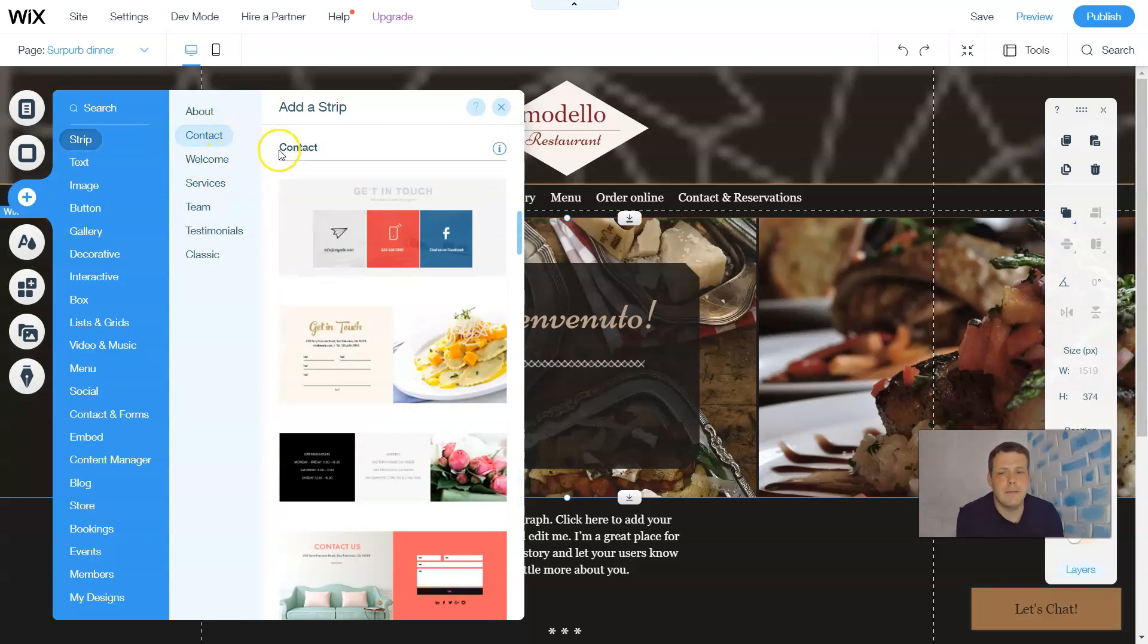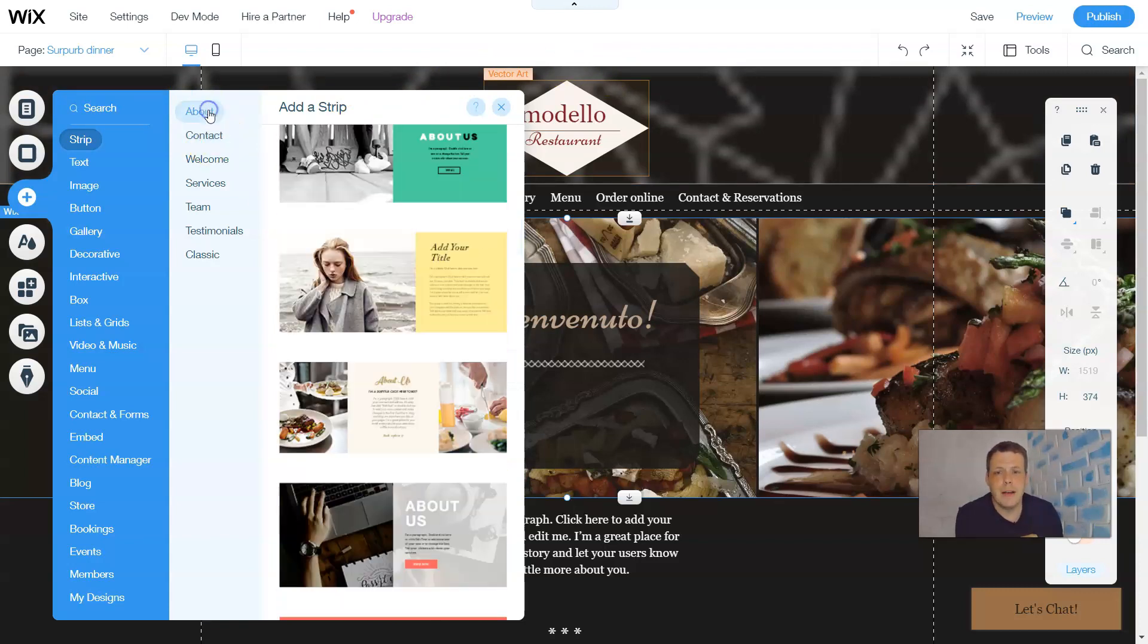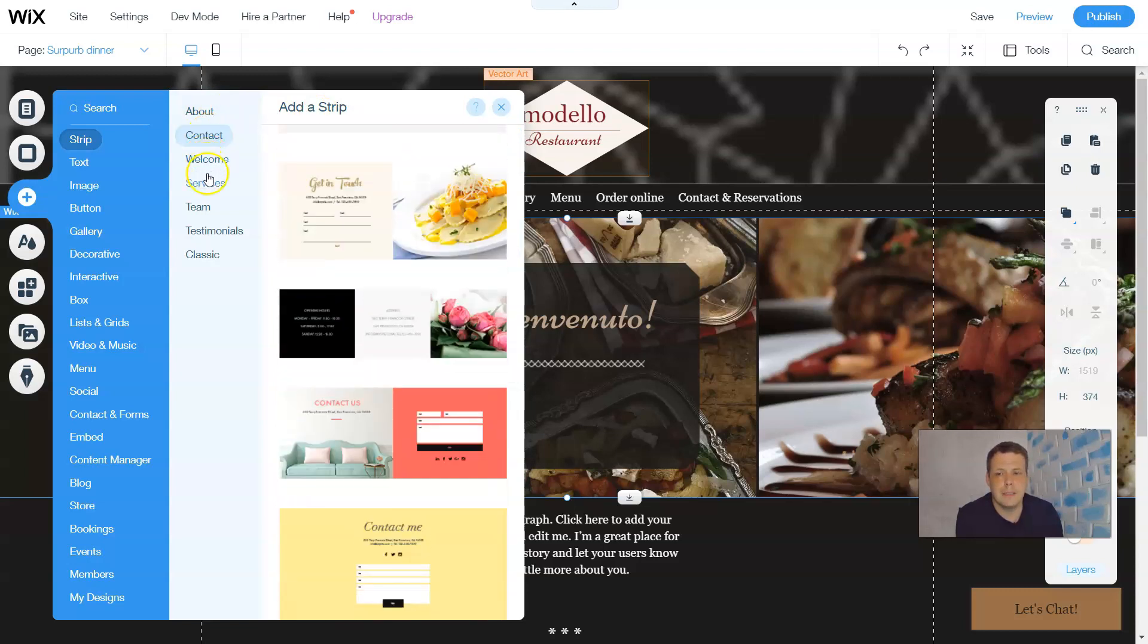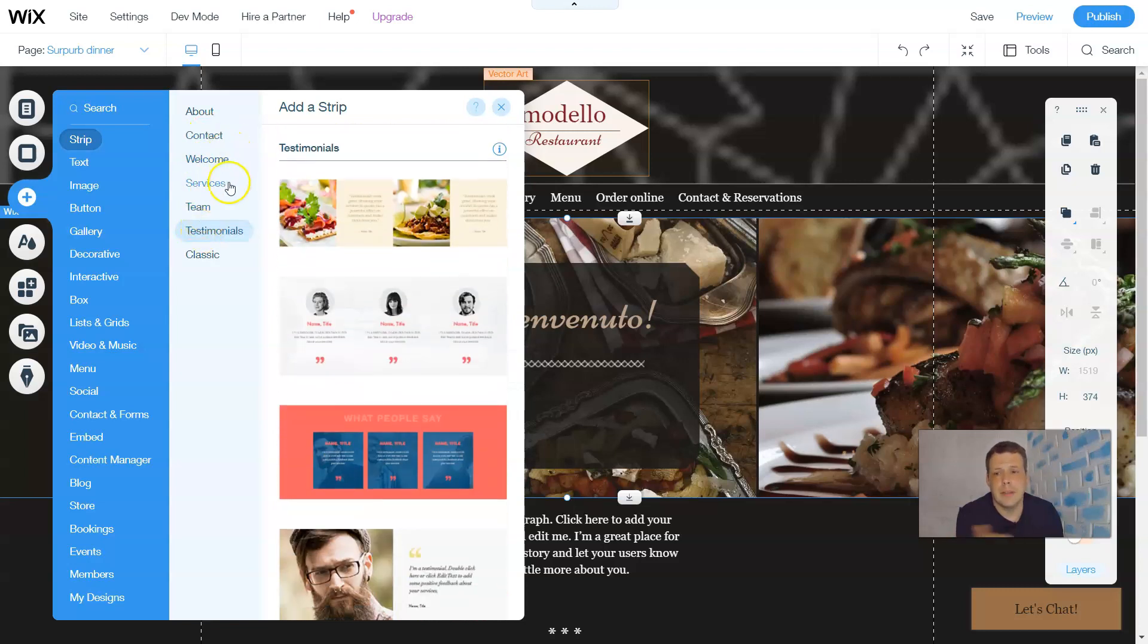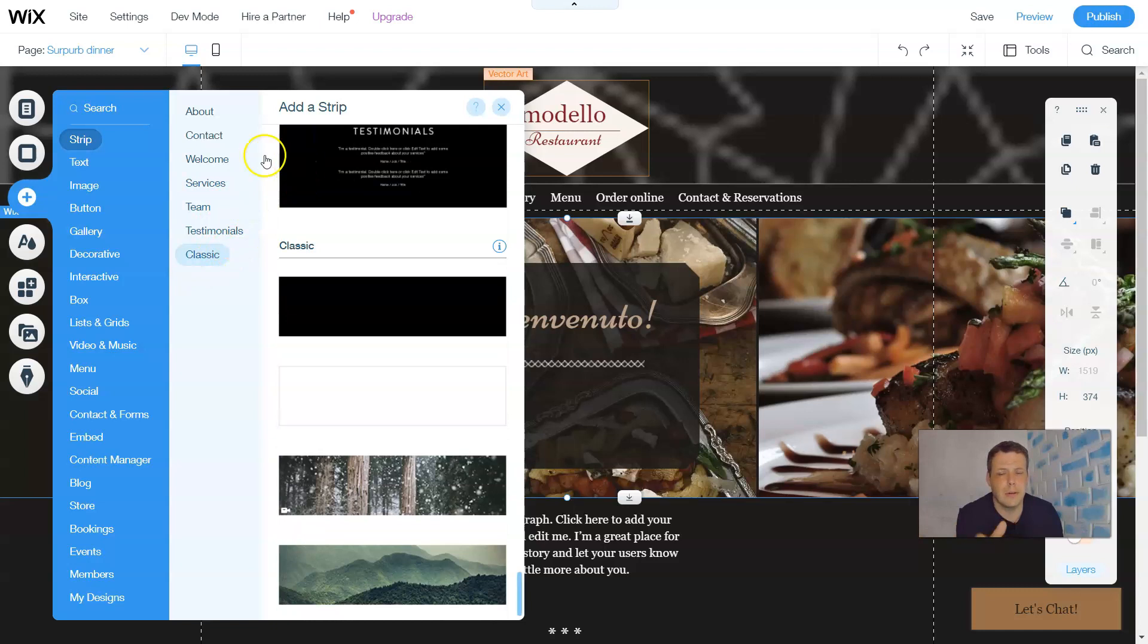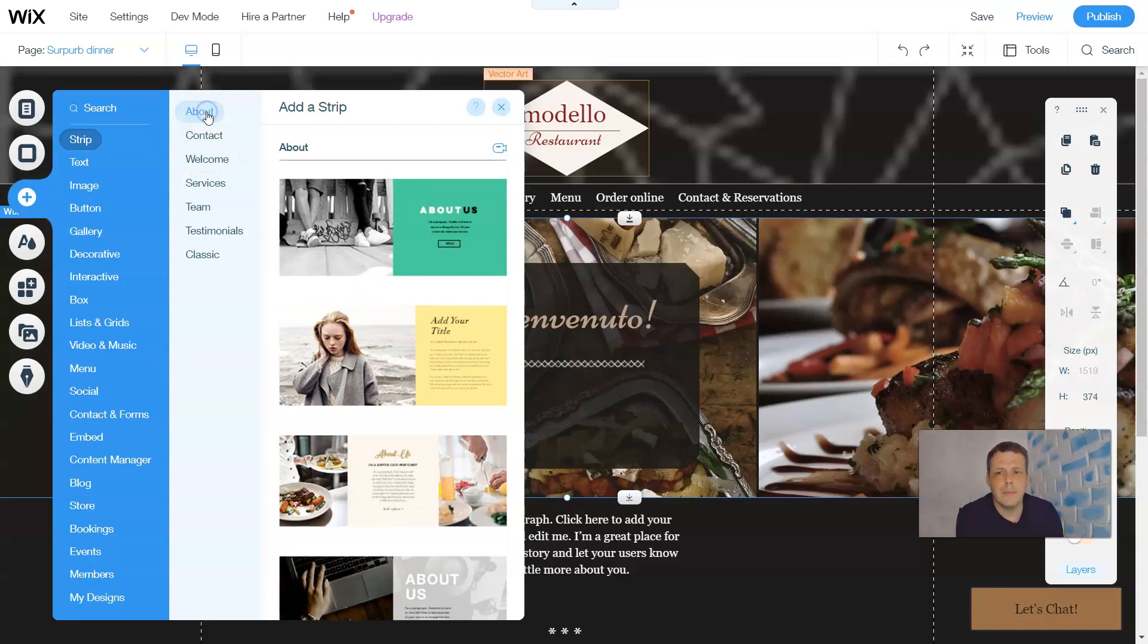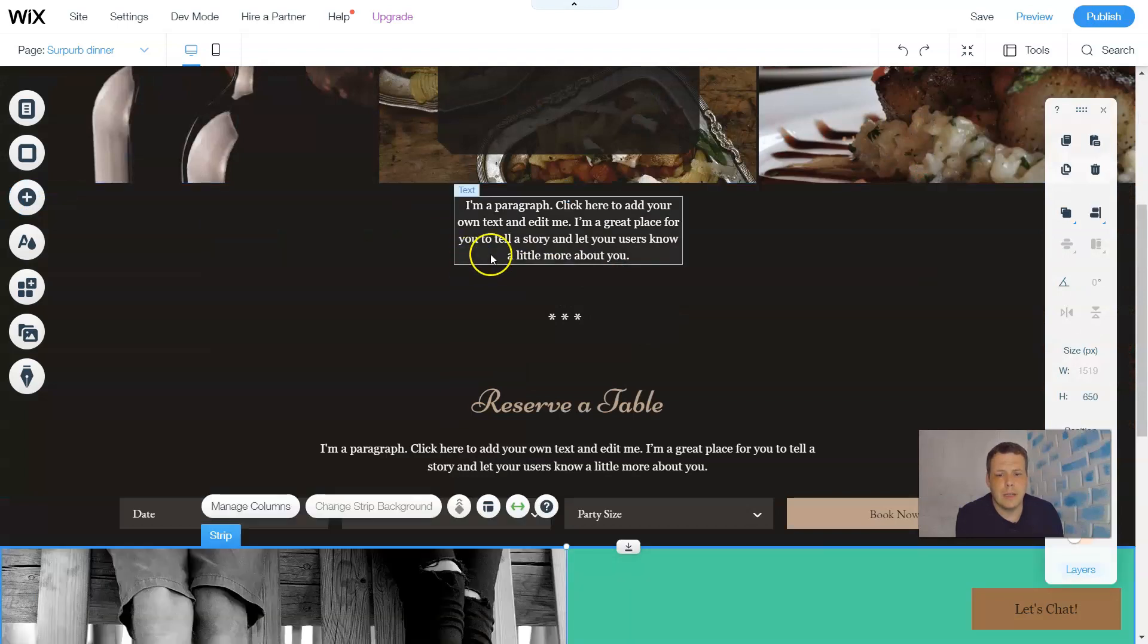Now each and every template is going to have its own special, say, preselected strips. So, with about, it's going to take you straight here. So anytime you're selecting the different themes, contact, welcome, services, teams, classic, testimonials, it'll take you straight there to what's already preselected. So, about the about strip, here you can change them and all this is going to do is just kind of take you straight to it when you select it.